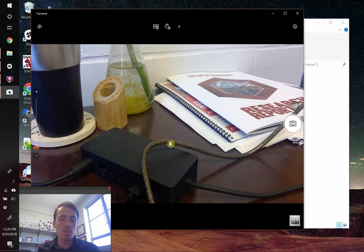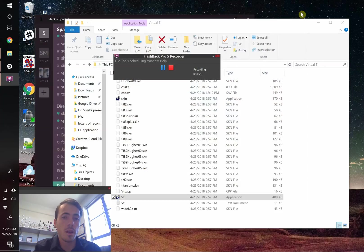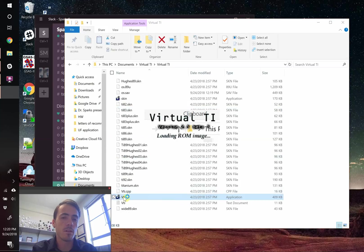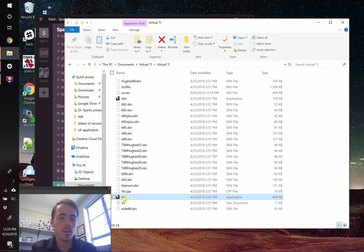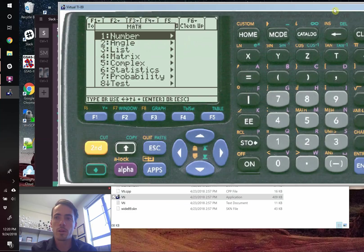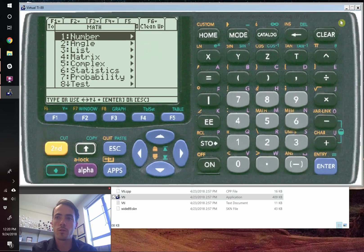And rather than showing you on a video how to do this, I'm going to pull up an emulator. An emulator simply allows us to simulate the software that's going on in the calculator. But it works the exact same way. So this is what it ends up looking like. Here's our virtual TI-89.